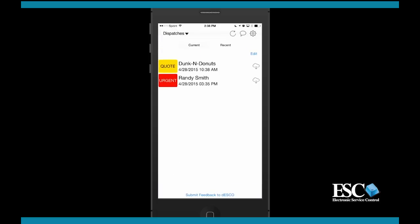Now back to the current dispatch list. Each dispatch will show the assigned priority and promised date and time. To the right of each dispatch will be a download icon. Tapping the download icon or opening the dispatch will trigger the attached parts and other vital information to be downloaded to the device.